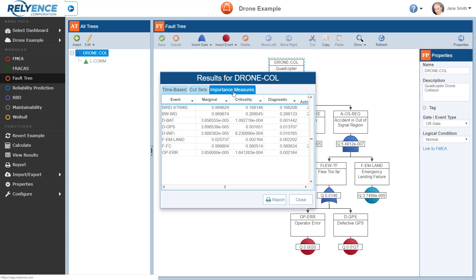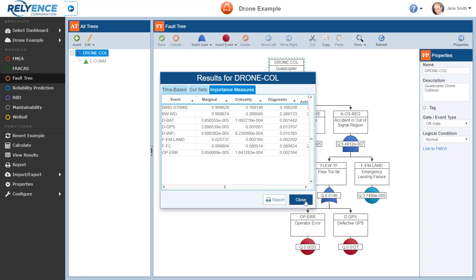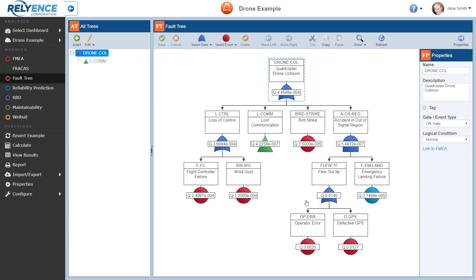When we are done reviewing the calculation results here on the results dialog, we can optionally generate a report, or simply close to return to the analysis. Note that if we want to review these calculation results again without re-running the calculation, we can click View Results in the sidebar. We'll take advantage of this feature in just a minute.